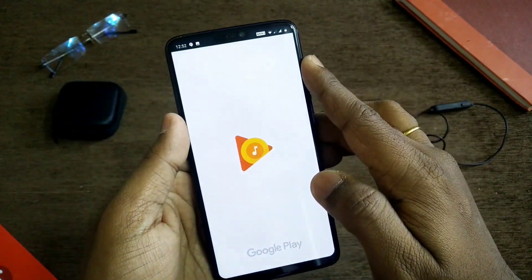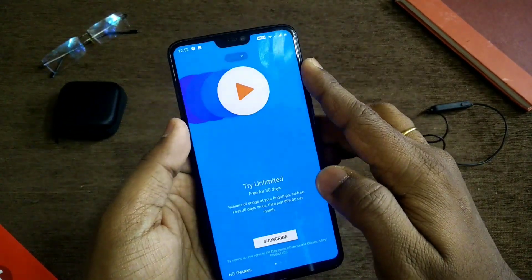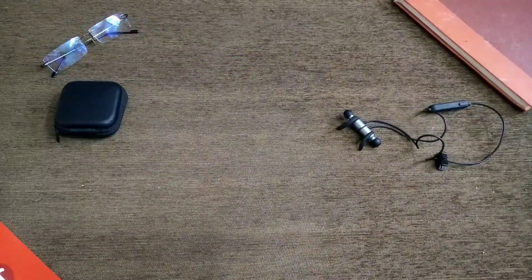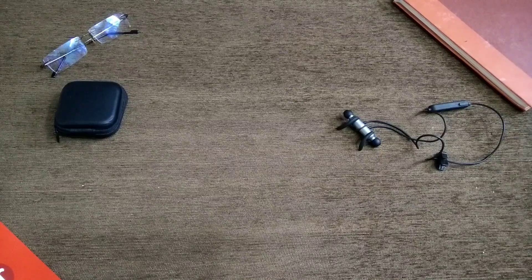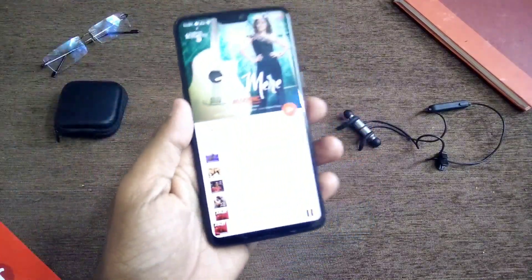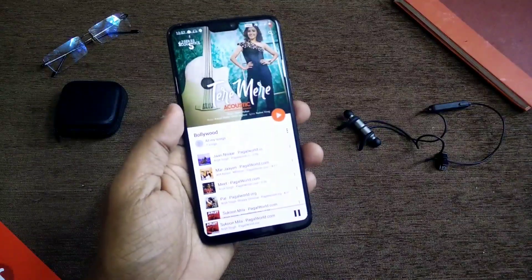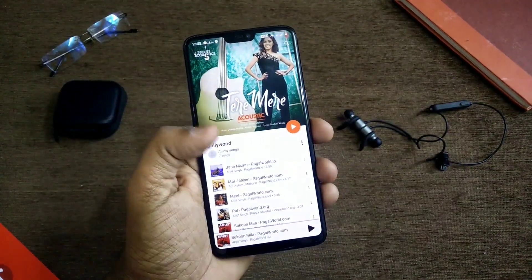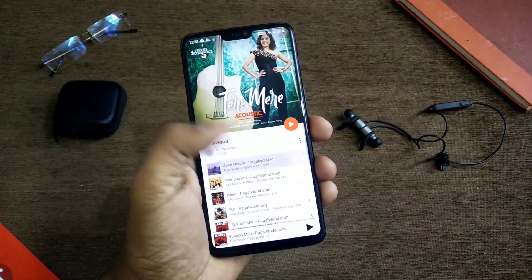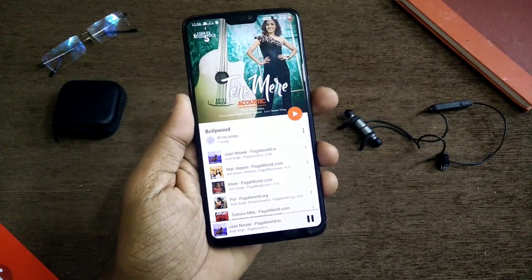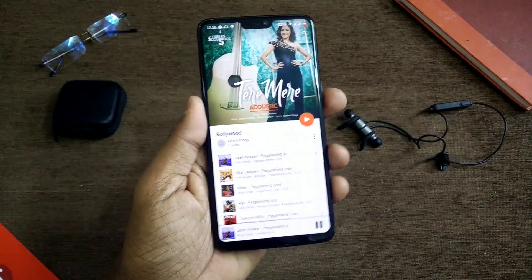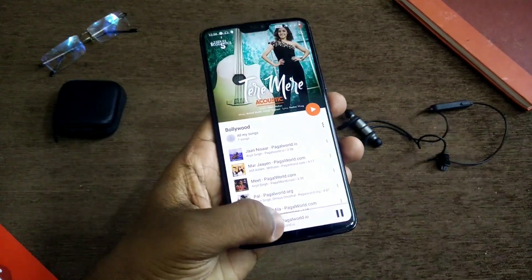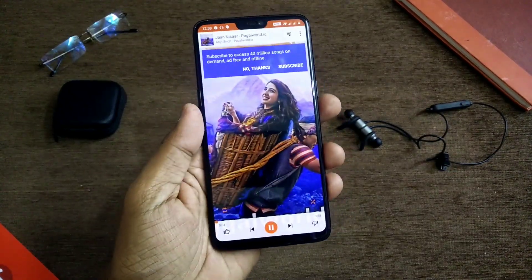Now we will test whether this application is working or not. This app should work on any music application, but here I am using it with Google Play Music. I will play some tracks, turn my screen off, and test whether it is working or not.